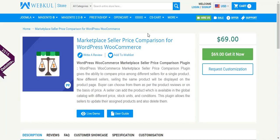Hello friends, welcome to the video tutorial of WordPress WooCommerce Marketplace Seller Price Comparison plugin. This plugin gives the ability to compare prices among different sellers for a single product.